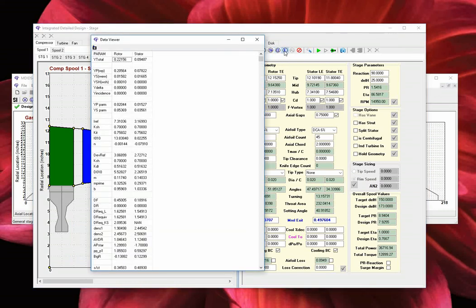The L button will display the blade row loss decomposition in a tabular format.